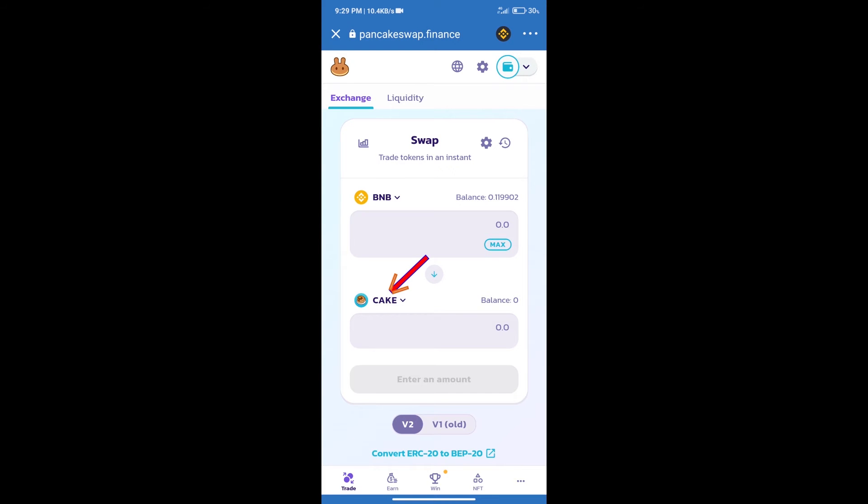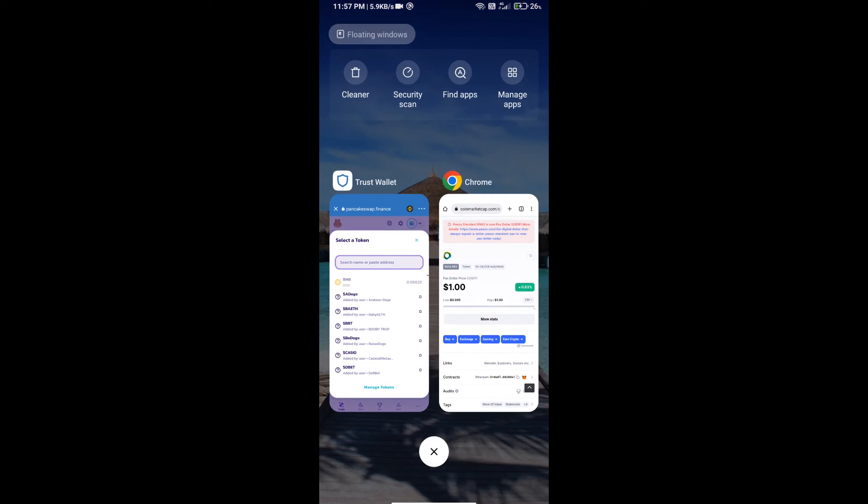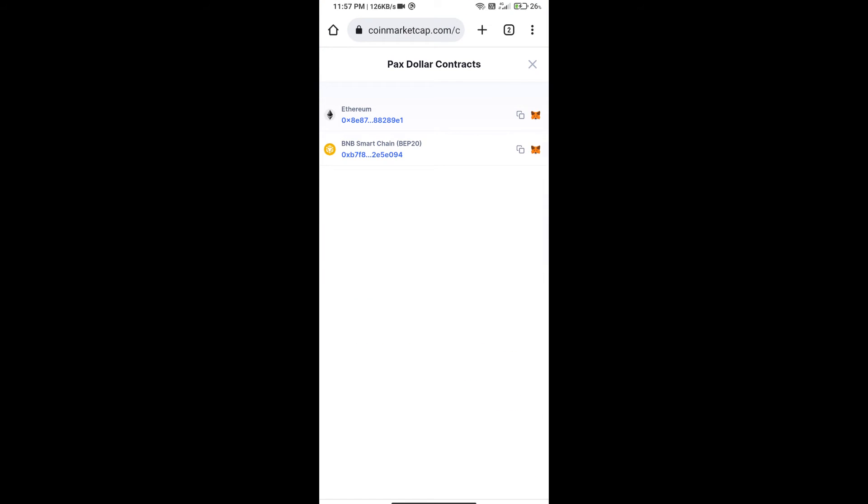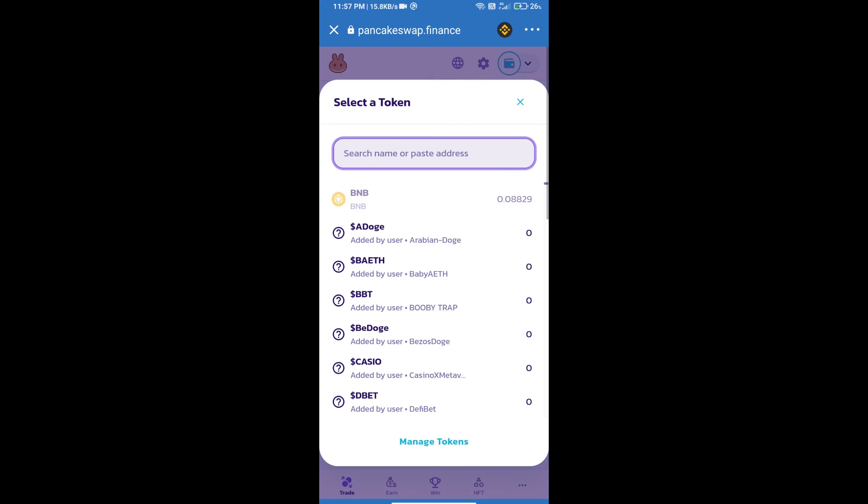After that click on cake. Here we will enter Pax dollar token smart address. We will open Pax dollar token on CoinMarketCap. Here we will copy this address and paste here.